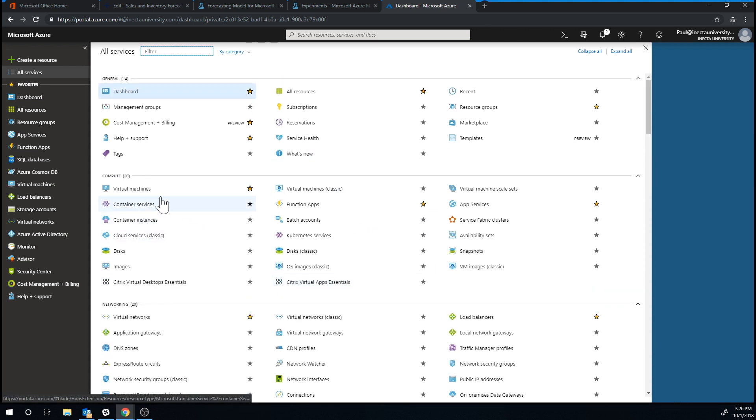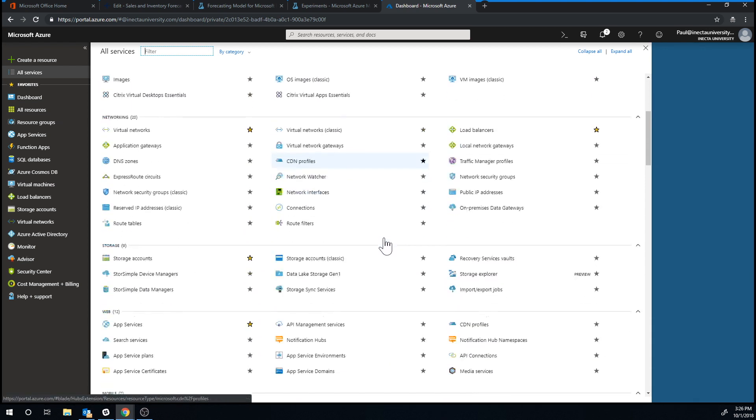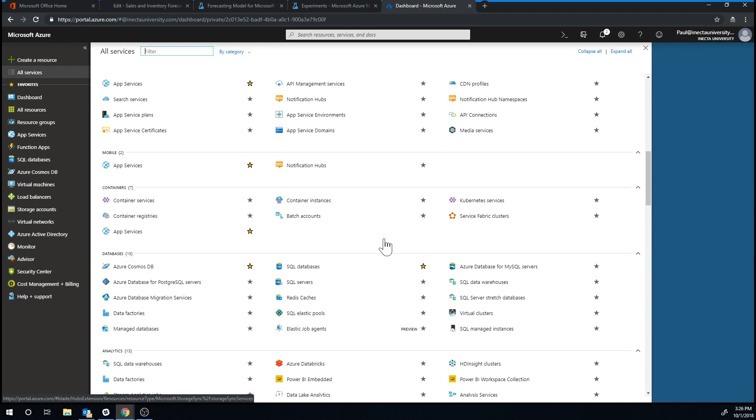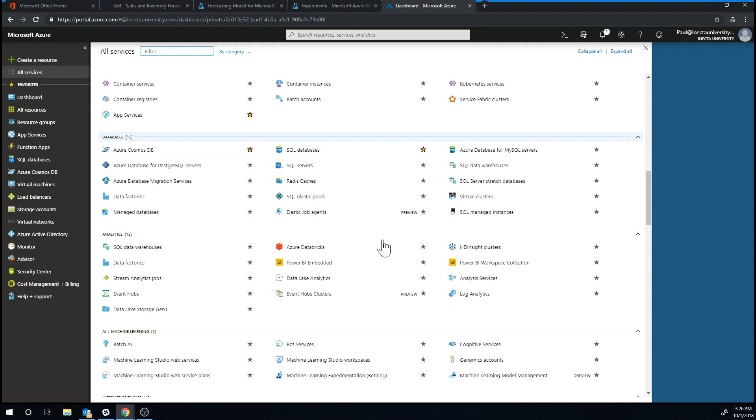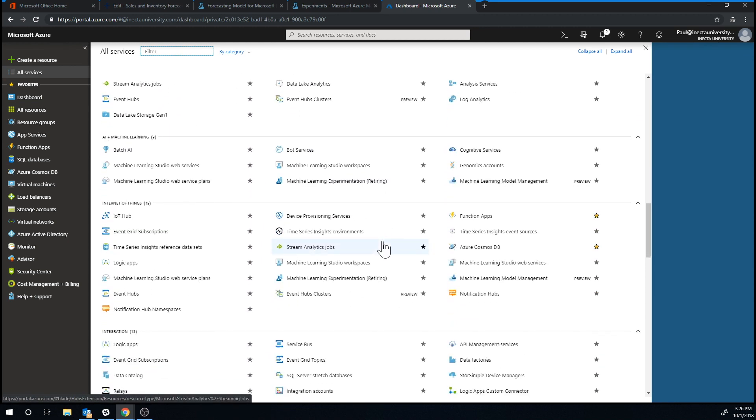But, for example, they have virtual machines, so you can run up your servers here if you want to, even though servers are sort of getting to be the thing of the past. But there's a bunch of things. Now what we're mostly interested in is the AI plus machine learning, these things here.